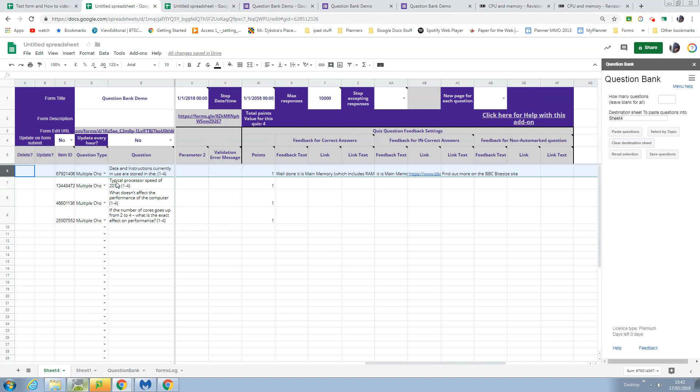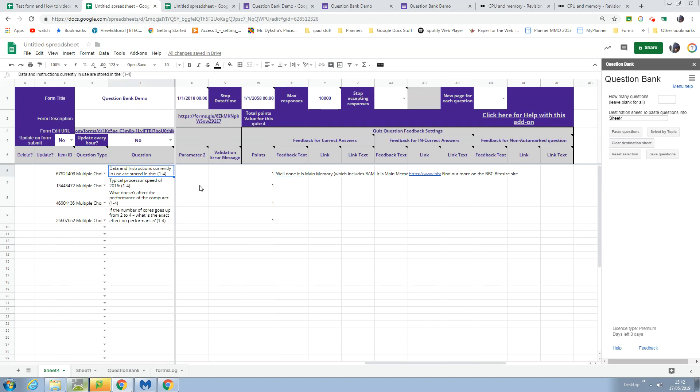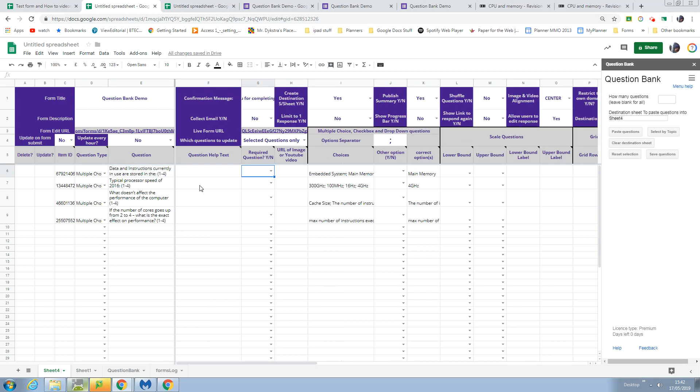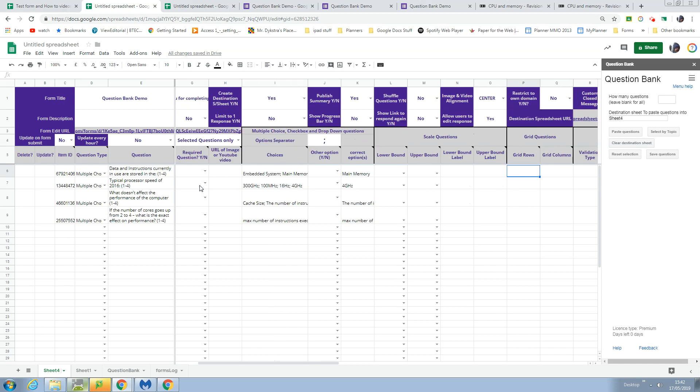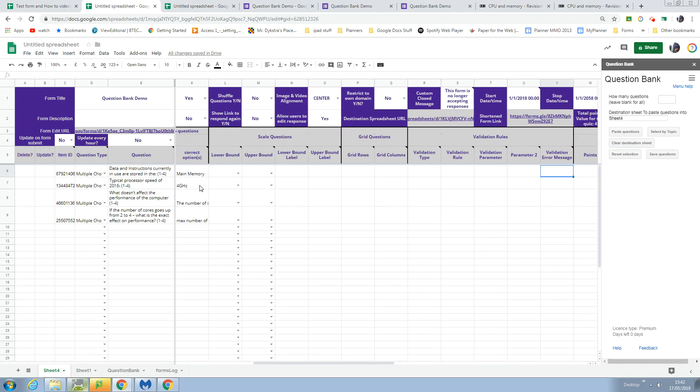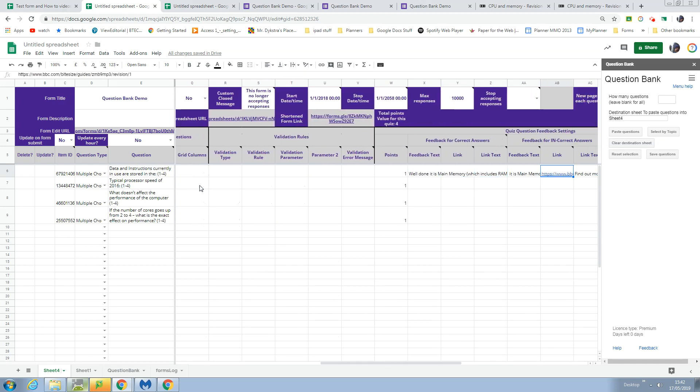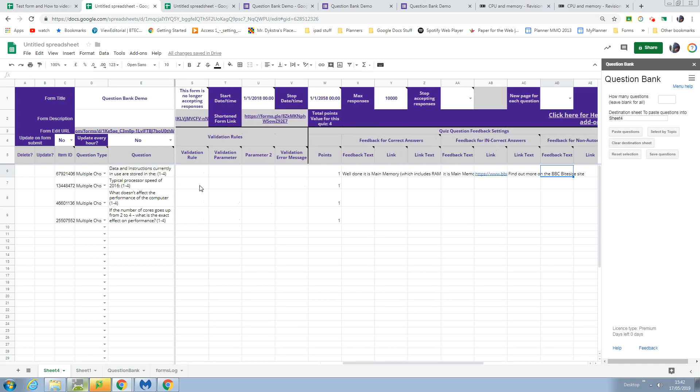It takes a second or two to paste them in. I've actually created this format as well, so it pastes the question, any help text, the choices, the correct option, and then the feedback over here. If I go look at the form...